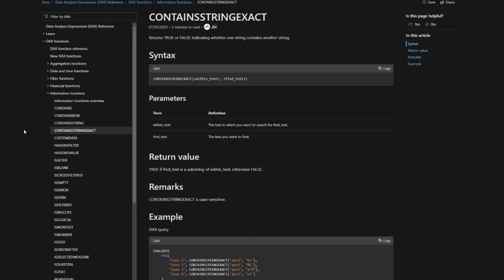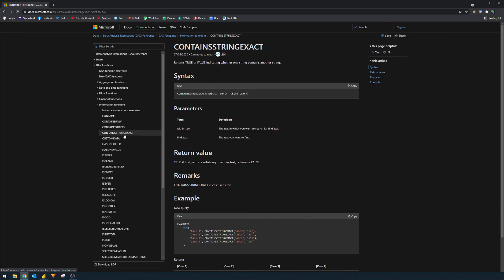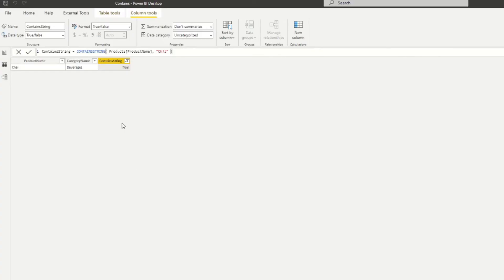The last iteration to cover is CONTAINSSTRINGEXACT, which works the same as CONTAINSSTRING in finding a substring within a string, but with two important differences. First, it is case sensitive — unlike the first two functions, uppercase and lowercase matter here, so capitalization must be correct. Second, wildcards do not work — using an asterisk or question mark will return false.